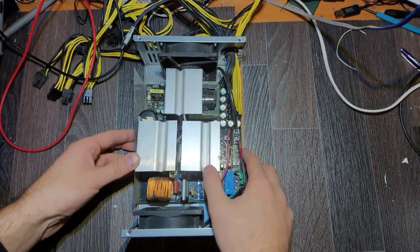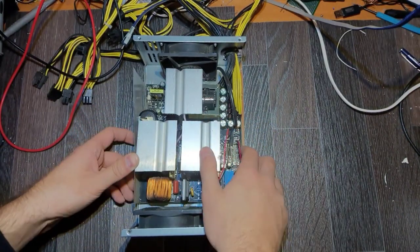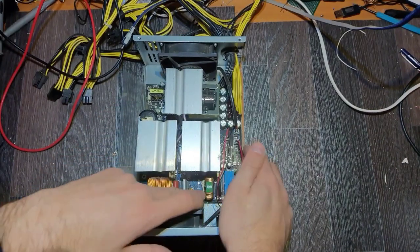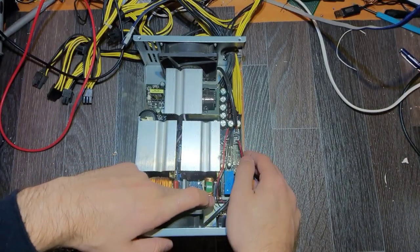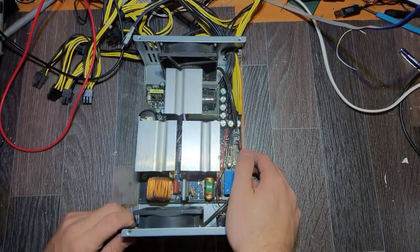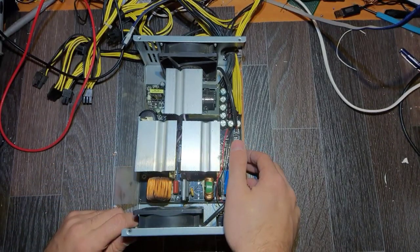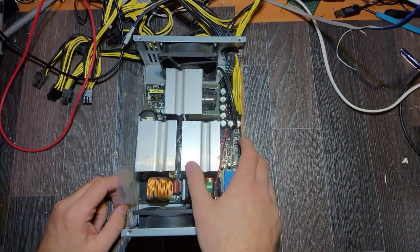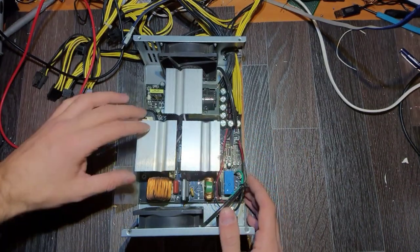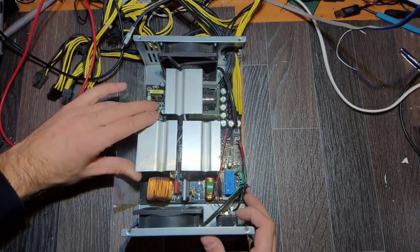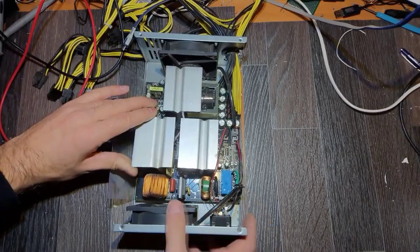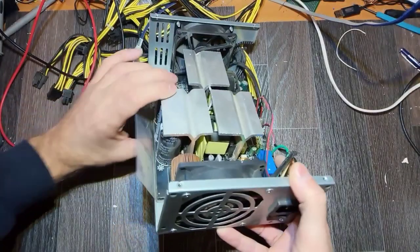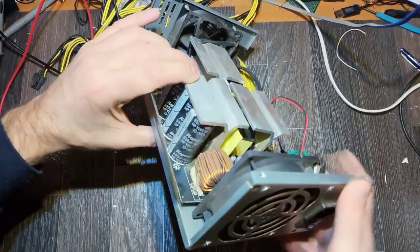We know that the fuse is good. Actually I already looked inside and there is no need to have a multimeter since we can see the problem.